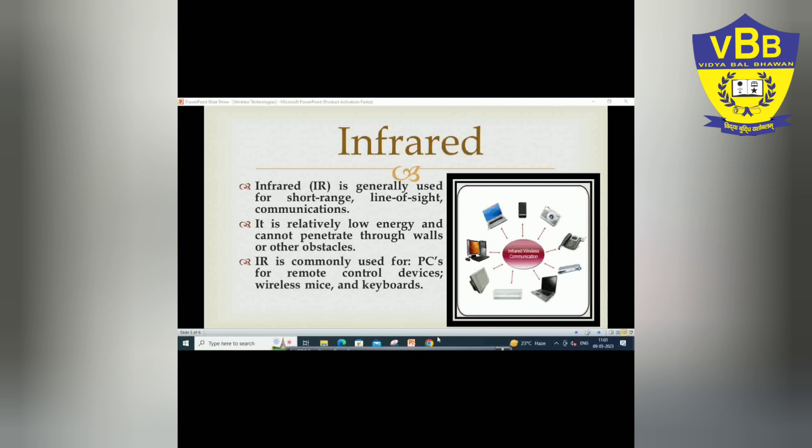So infrared communication is used in the TV remote when you are changing the channel, increasing the volume, or decreasing the volume — it is used there as well.